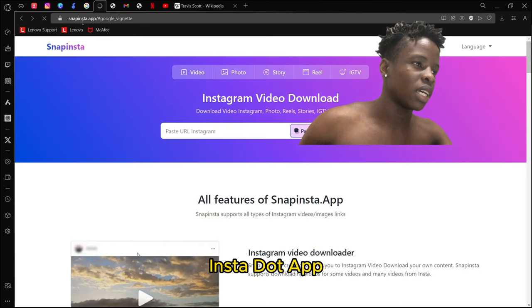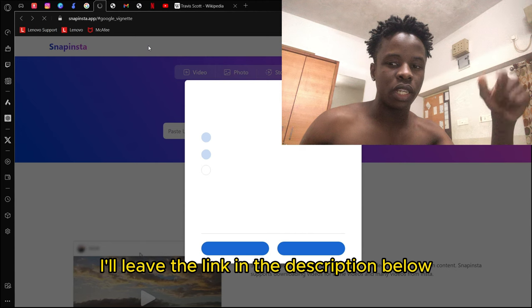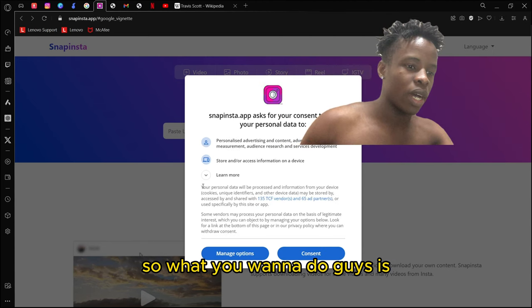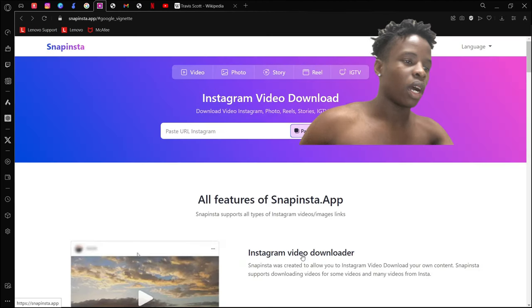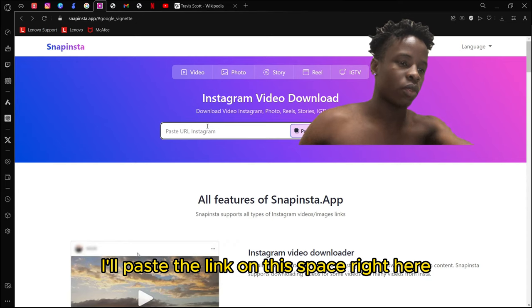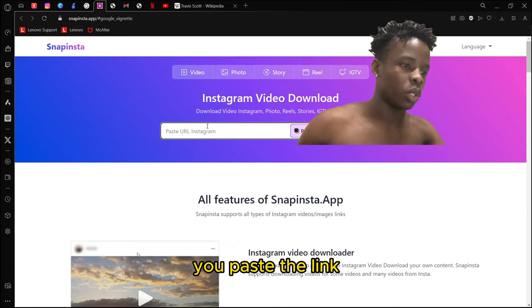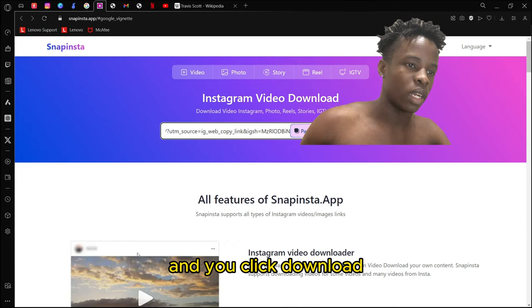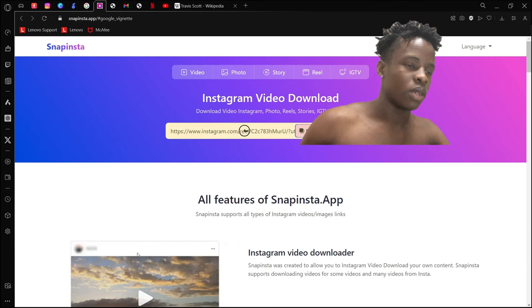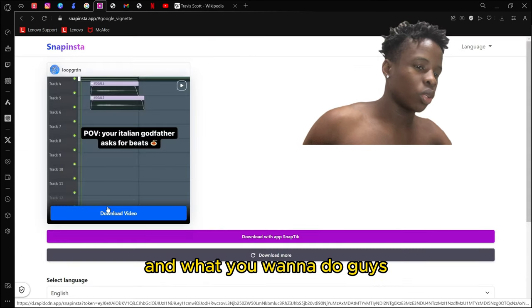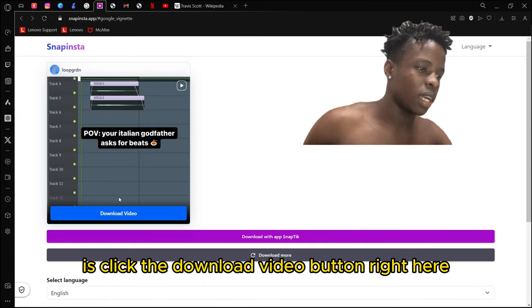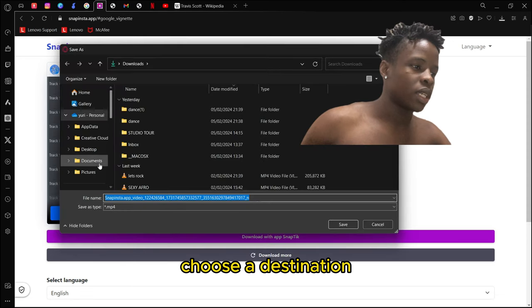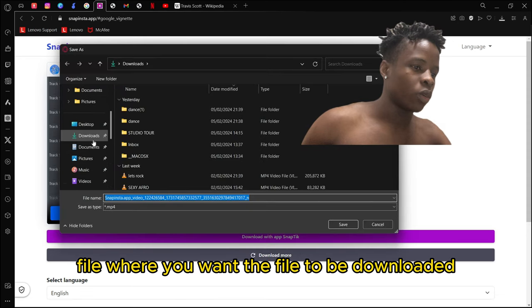What you want to do is paste the link in this space right here and click download. It's going to take a couple seconds. Then click the download video button right here and choose the destination file where you want to save it.